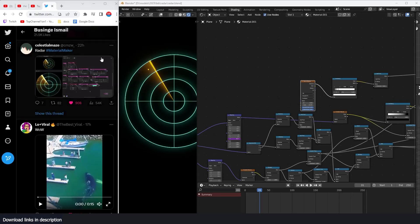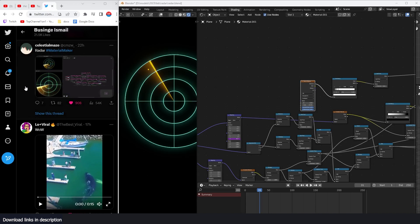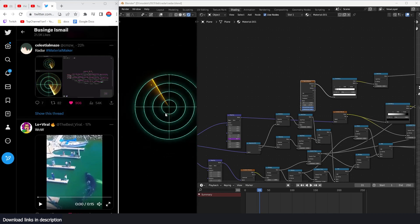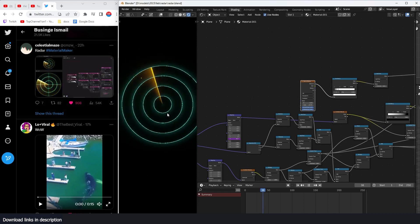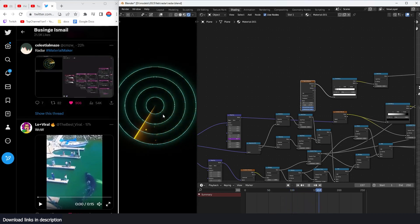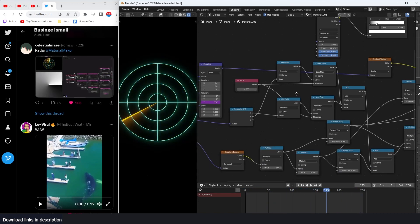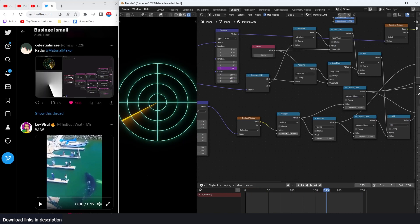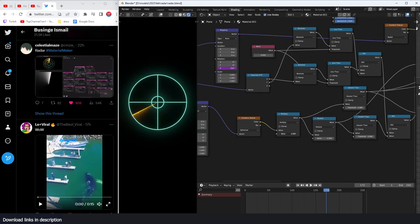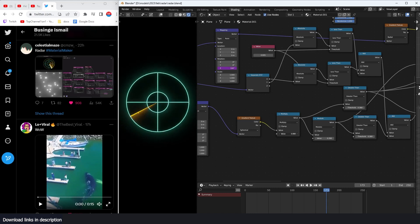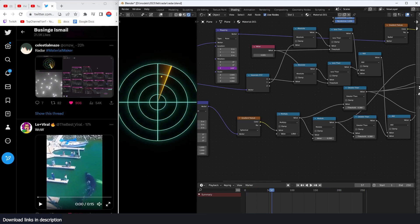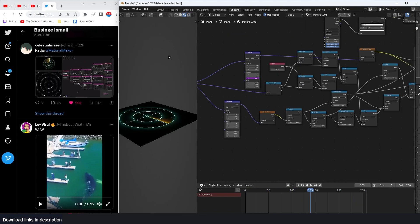I was on Twitter and saw a tweet where someone created a shader using Material Maker of a radar detector. I decided to try it in Blender. You can see we have some stuff being detected by the radar, and you can make adjustments to the grid, make it smaller — it still detects, has a glow and everything.